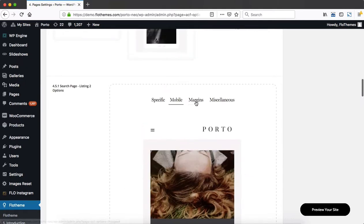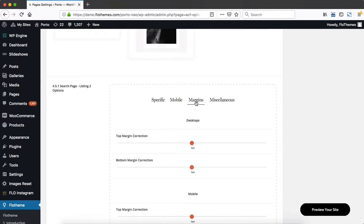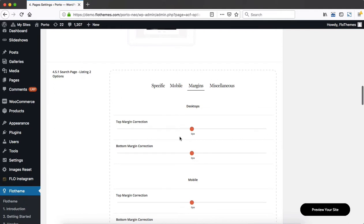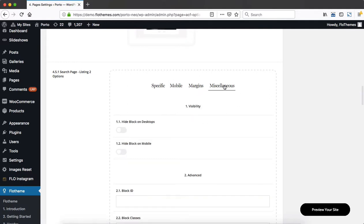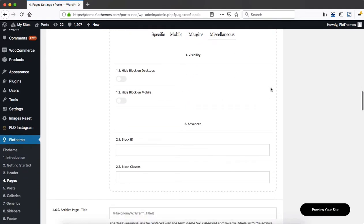If you head over to the margins area, you can simply add some additional padding to the top or to the bottom for desktop and mobile devices within the search page results area. And then miscellaneous, this is pretty straightforward for all themes.